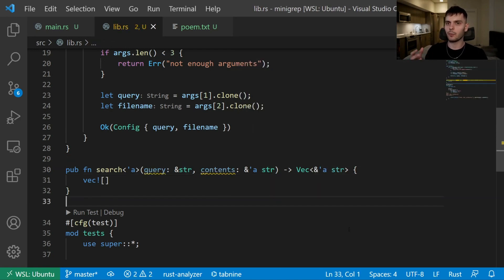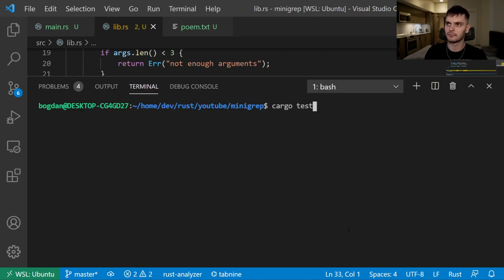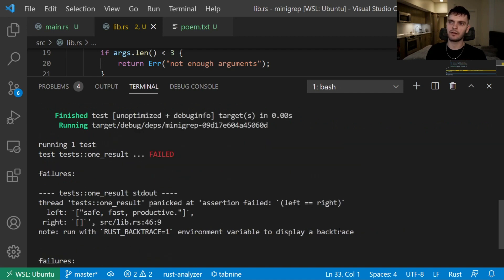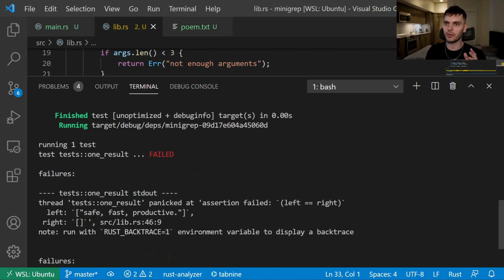Now we have a working search function. Let's go ahead and run cargo test. As expected, we have one failing test, and it fails because our assertion failed — we expected a vector with one string, but we got an empty vector.